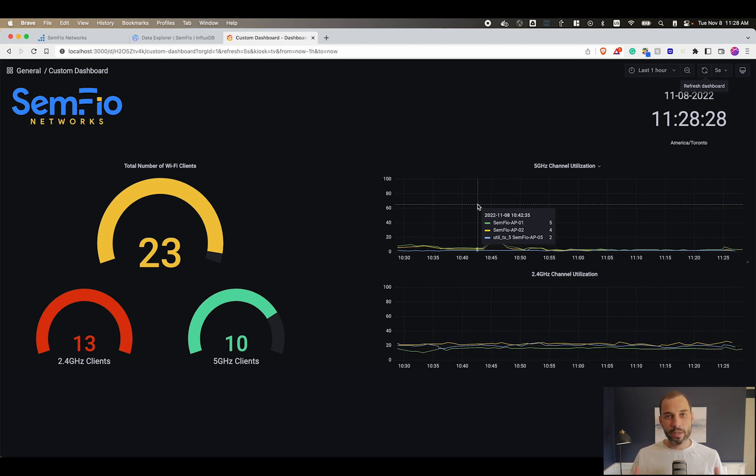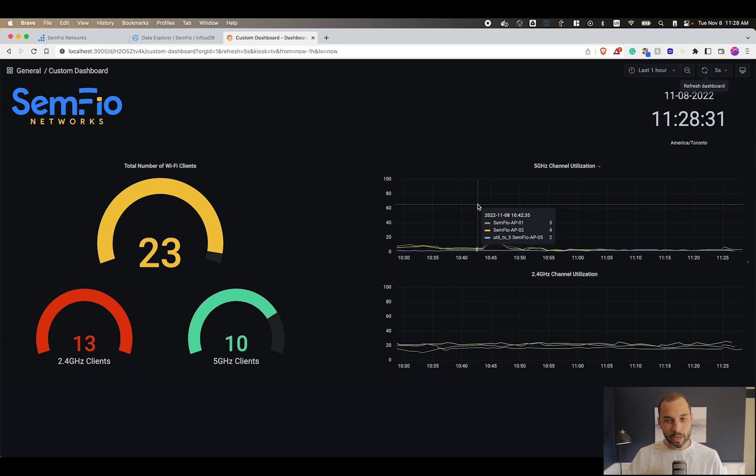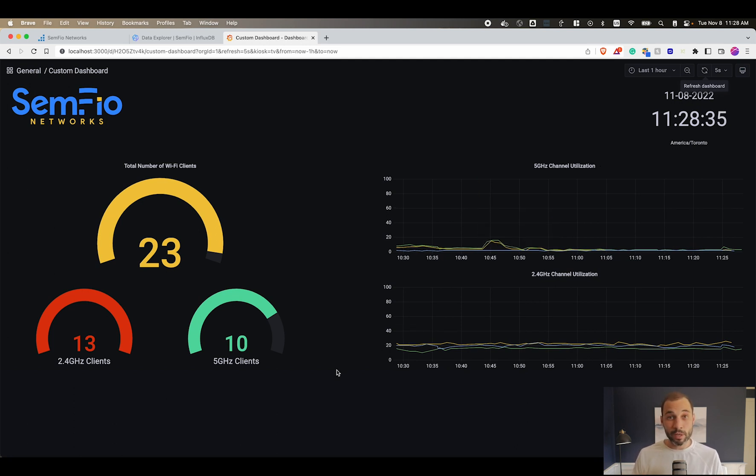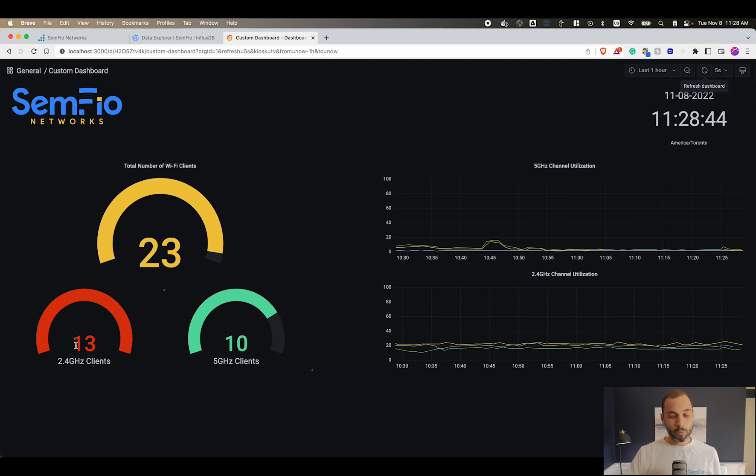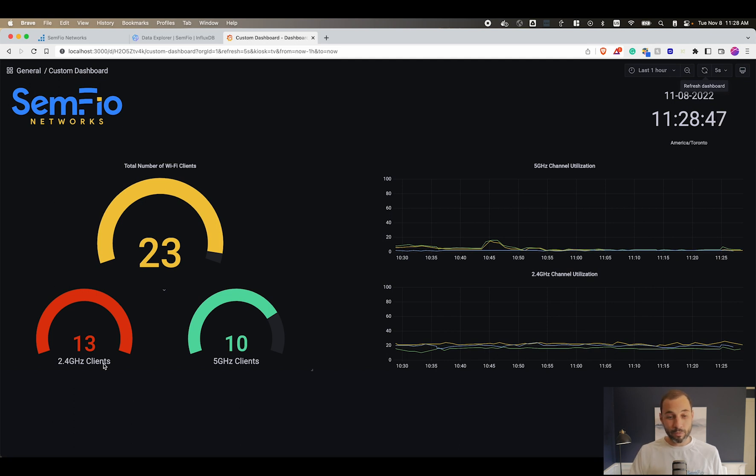Here we have the Grafana dashboard, a custom dashboard that we created. It's very simple; we wanted to focus on a couple of metrics. On the left you can see we have the total number of clients connected to the APs. You can also see the band distribution: 2.4 and 5 gigahertz, 13 clients on 2.4, 10 on 5 gigahertz.